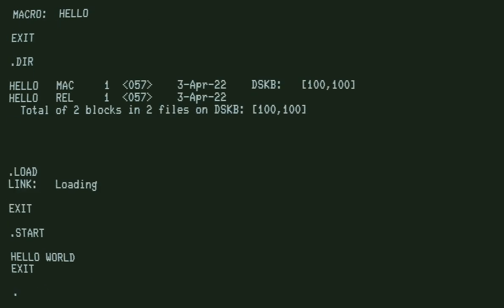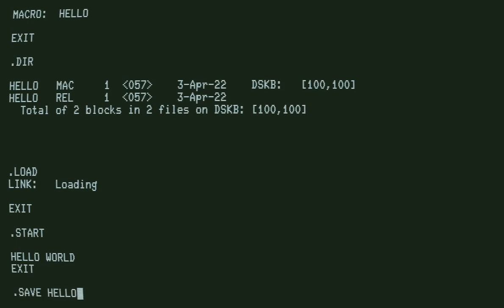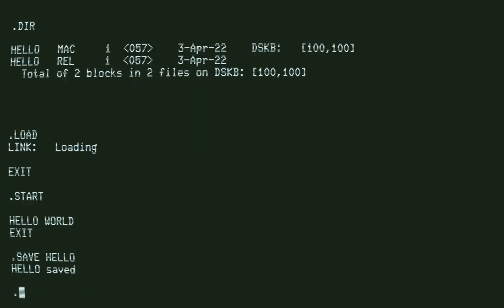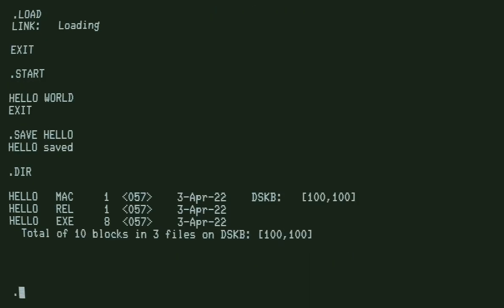If we want to save this program, we type save, and we get HELLO.EXE, the executable program which we can run.